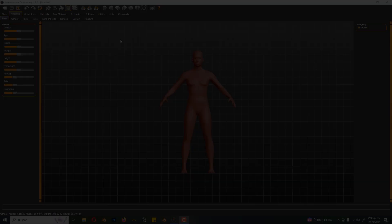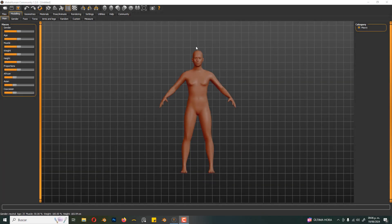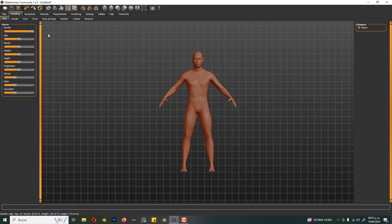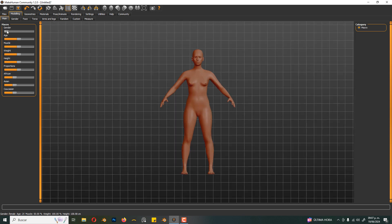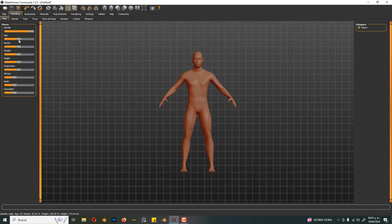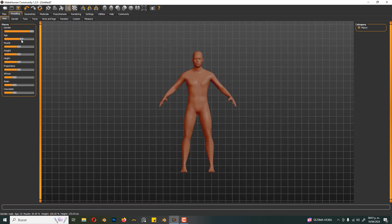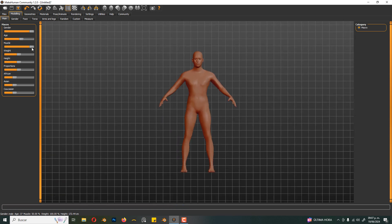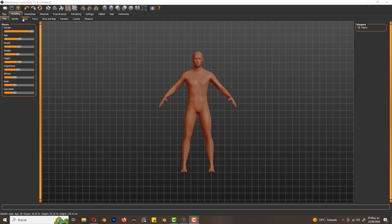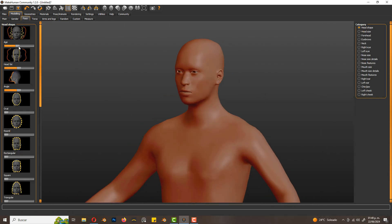Let's open MakeHuman. There's a default character here. In the left panel there are some options to customize the character: the gender, age, height, proportions. We have many options. For example to change the face, we can do it here.